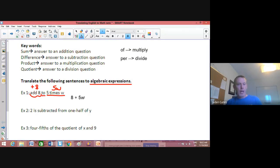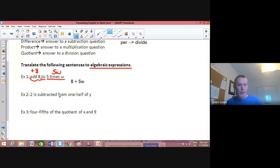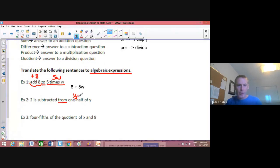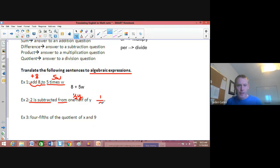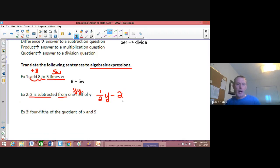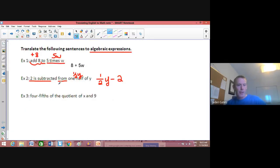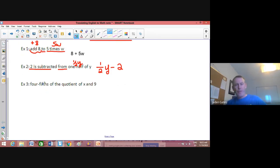Next example: 'two is subtracted from one half of y.' 'Of' means multiply, so one half of y is ½y. Then two is subtracted from it, so I write ½y minus 2. It's just about breaking down what the English is telling you to do mathematically.